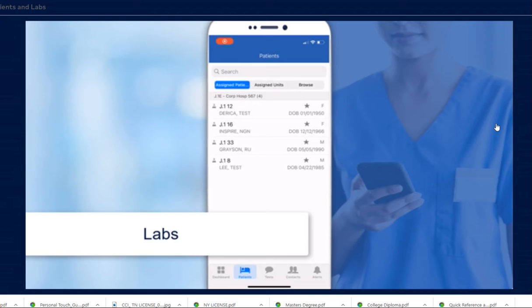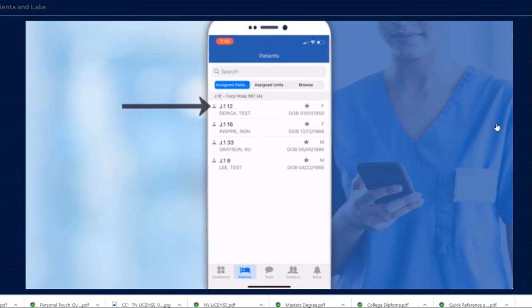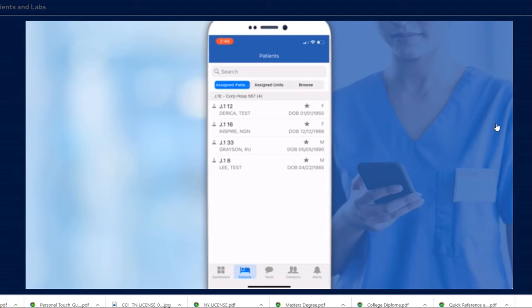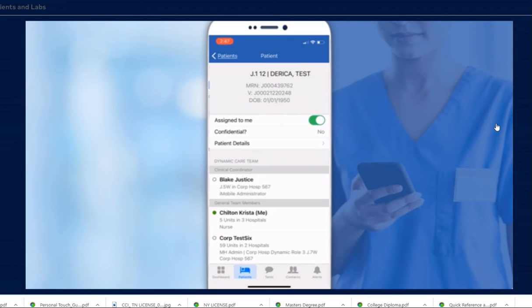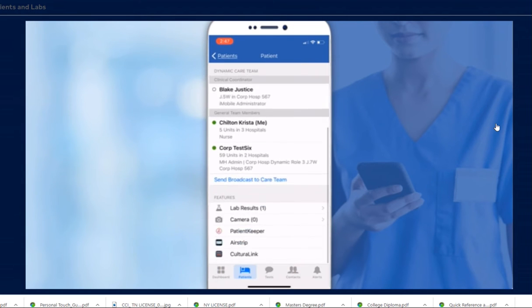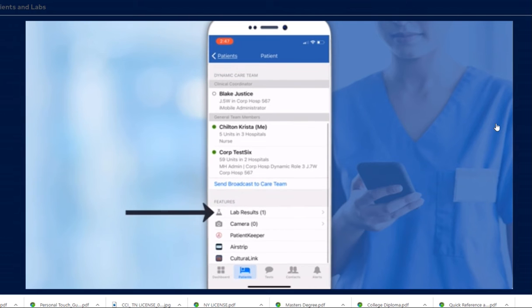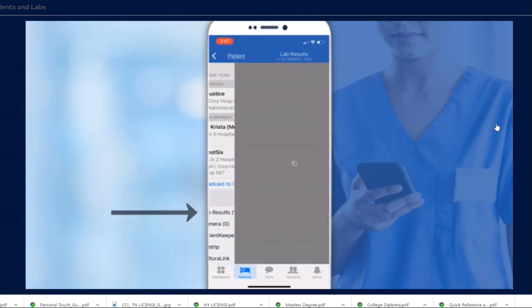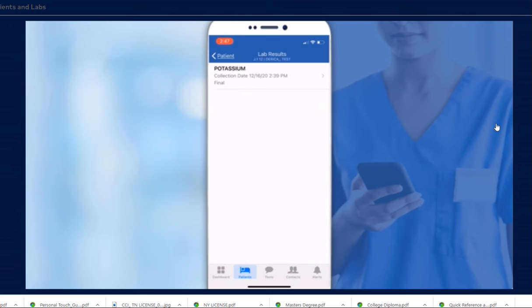When a patient assigned to you has new lab results, you'll see a lab icon next to the patient's name. This icon will expire after four hours. Tap the patient's record to view the results. Tap Lab Results. Then, choose a specific lab result to view the lab details.